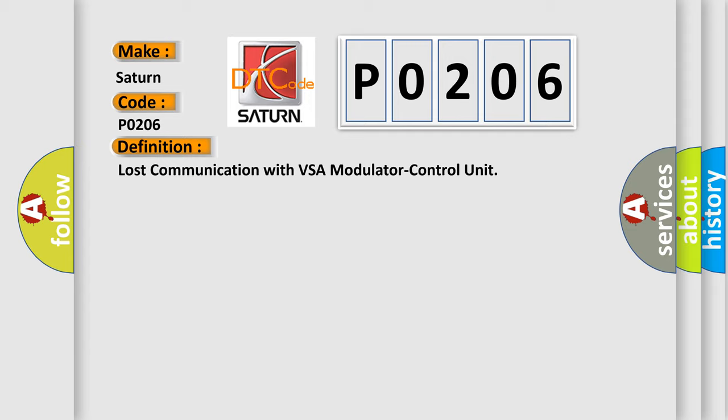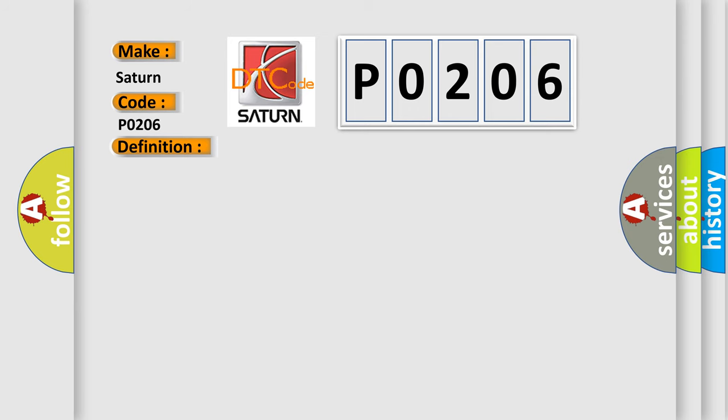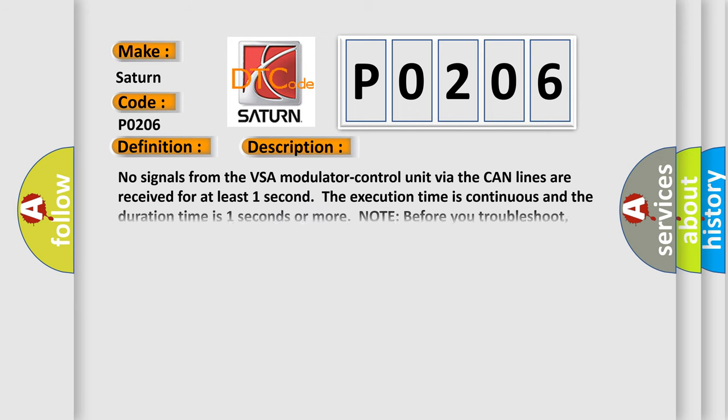The basic definition is Lost communication with VSA modulator control unit. And now this is a short description of this DTC code. No signals from the VSA modulator control unit via the CAN lines are received for at least one second. The execution time is continuous and the duration time is one second or more.